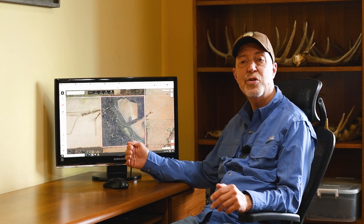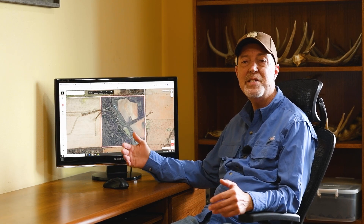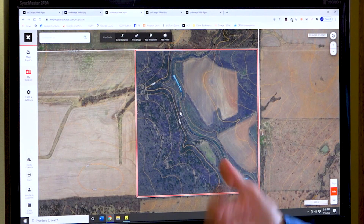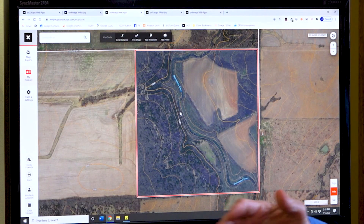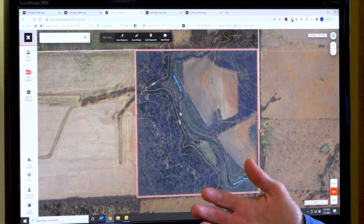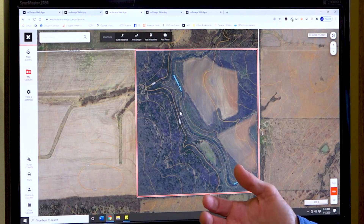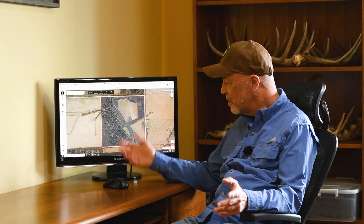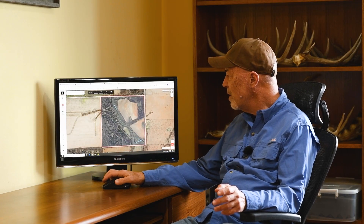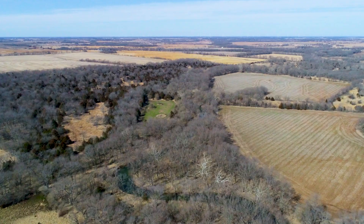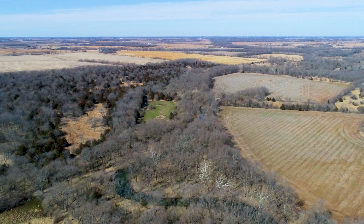A lot of my buddies lease land to hunt and typically that means they can't do a lot of habitat improvement projects. This example is from the Midwest — who doesn't want to get a tag in the Midwest and have a good place to hunt? Let's say this is where you're hunting, and again, we zoom out and take a bigger view.